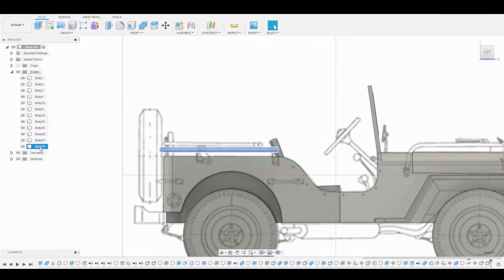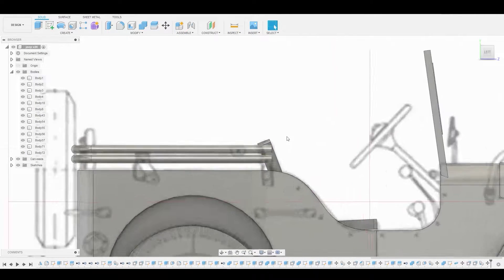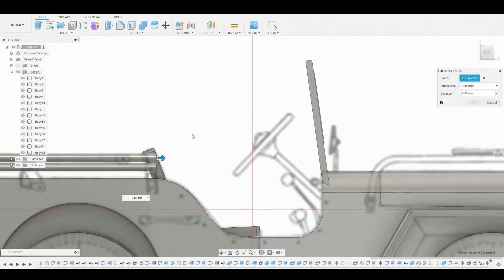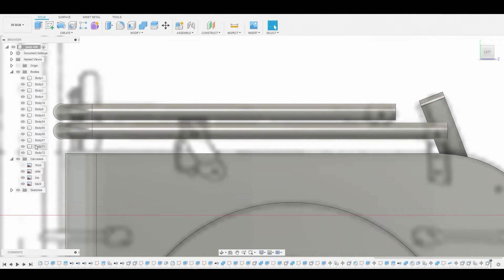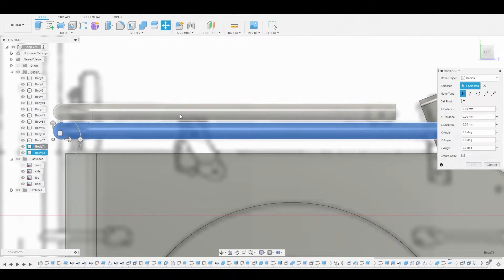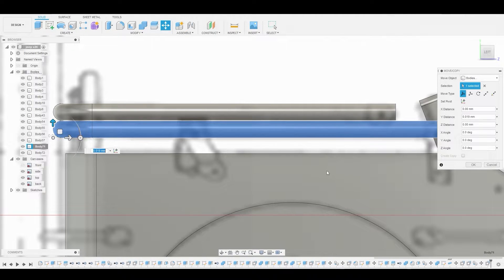Now let's go to the layer and Ctrl-C, Ctrl-V to duplicate that. We'll move this up to match the pipe right above it. Let's go to the end of that pipe and press-pull to match the reference — somewhere about here looks good. Let's go to the layer, right-click and move to bring this up a bit closer. This looks good right about there, so we'll hit OK.